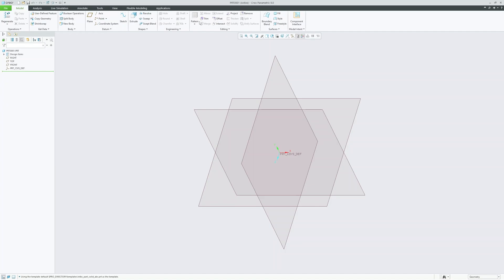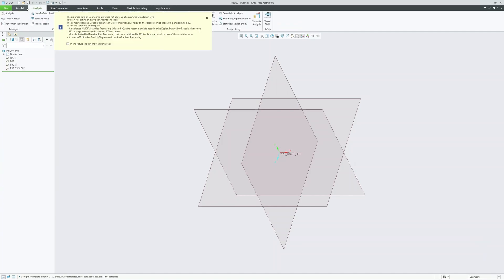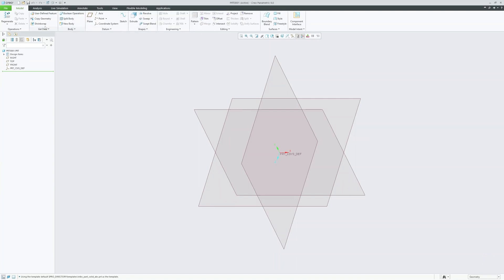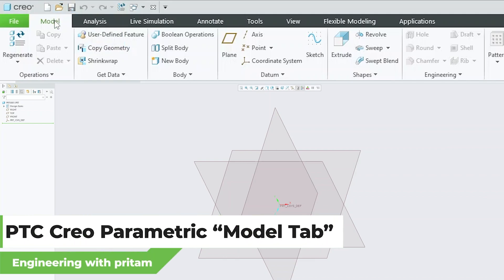The ribbon-based interface is one of very widely used and popular interface. The ribbon generally consists of tabs and in tabs there are commands, and those commands are arranged in groups based on their functionality. So let's start with our first tab, which is model tab.